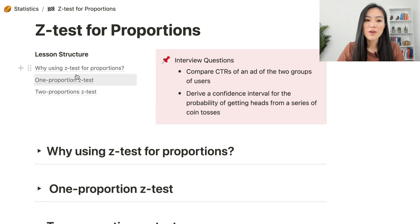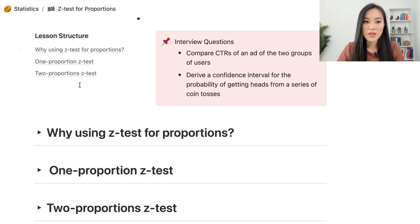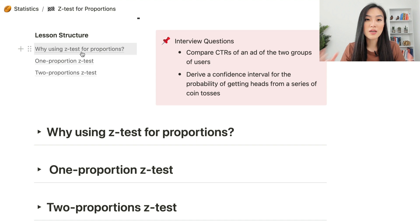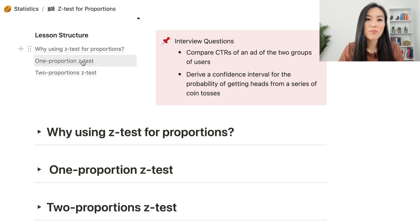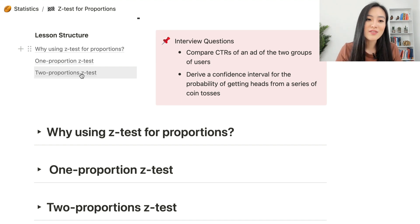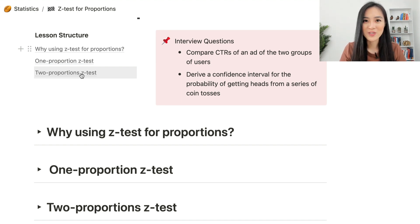In this video, we will focus on three topics. The first one is why we use the z-test for proportions. Some people get confused by this, so I want to clarify this point first. And then we will talk about the one-proportion z-test and two-proportion z-test. By the end of this video, you will have a pretty good understanding of using the z-test for proportions.